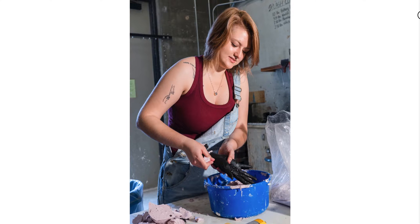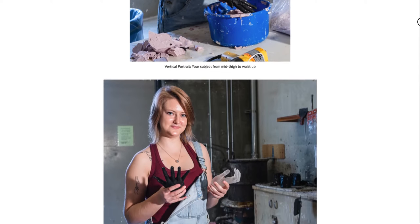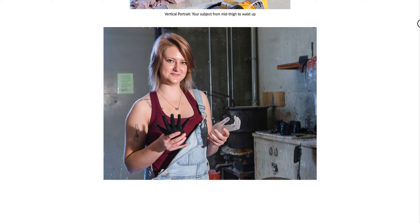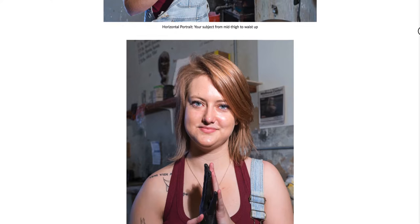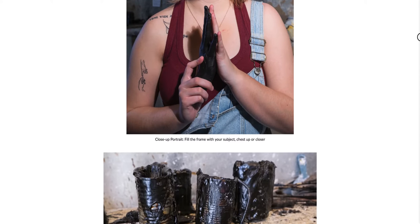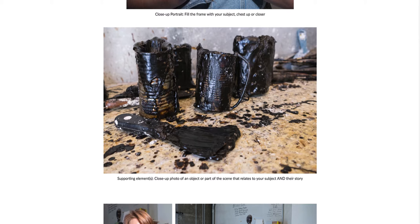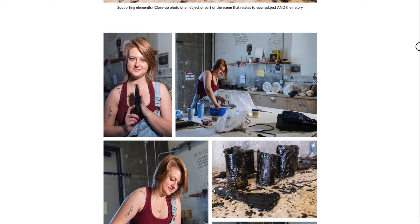Next I did a horizontal portrait - another portrait of her about waist up but horizontal instead. Then we have a close-up portrait of her, and you can go even closer than that - if you crop in and get really close right up to the face, that would work well too. For supporting elements, I took photos of some of the tools she uses around the studio to show a little bit more about her process. All together, these are the five photos that would be turned in.